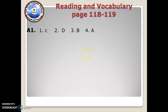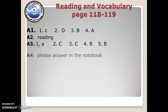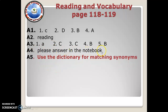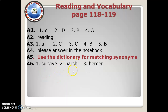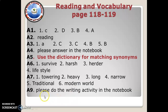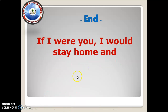We have the reading and vocabulary for pages 118 to 119. Activity 2 is reading, and there is activity 1 of 3. Please answer in the notebook for activity 4, as you have to answer some questions about the text and how you understand it. Activity 5 uses the dictionary for matching synonyms. There is also activity 7 and activity 9 — please do the writing activity for activity 9 in your notebook.